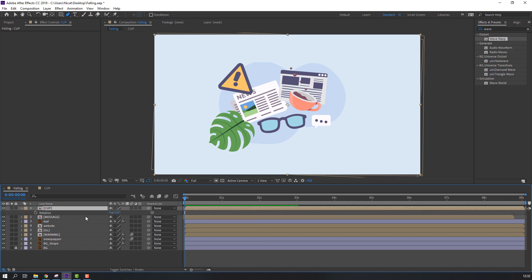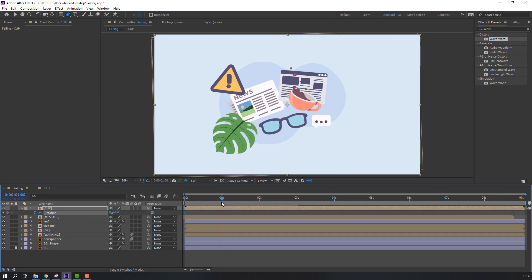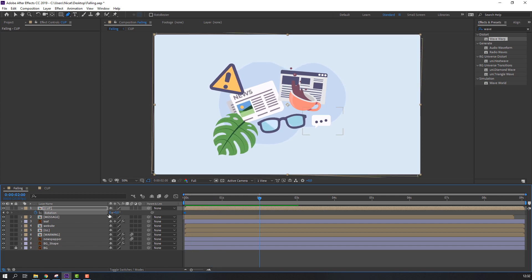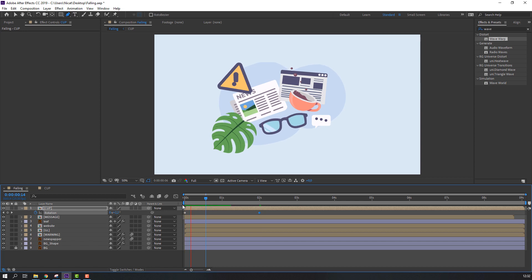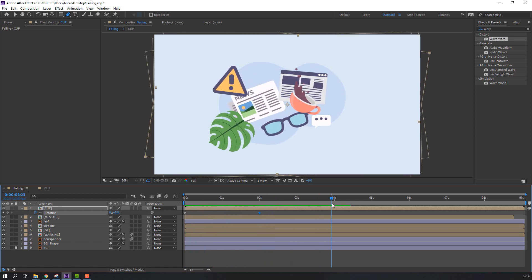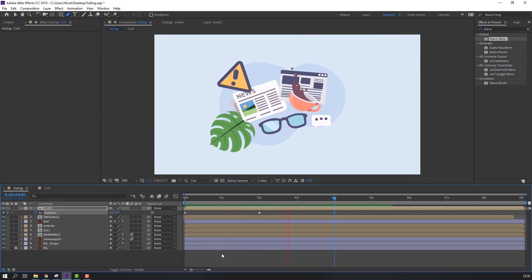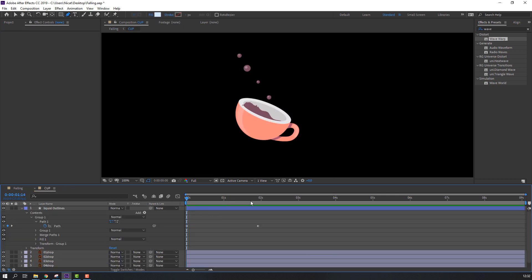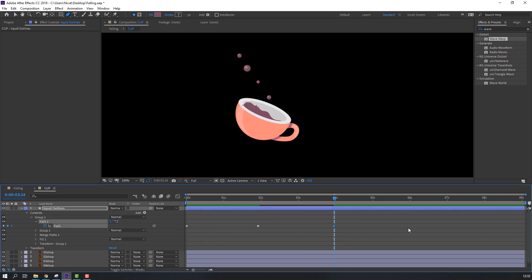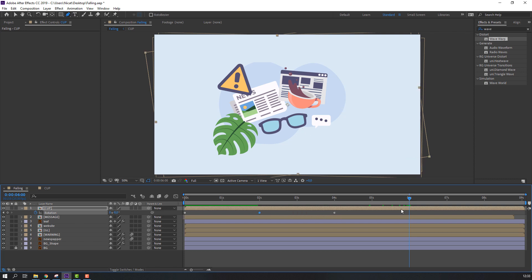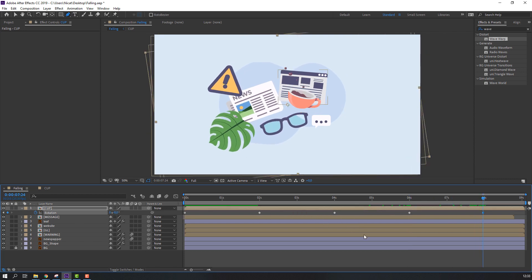Select the cup, press R to make a rotation keyframe. Go to 1 second, then 2 seconds, and change to 8. Go to 4 seconds, change again to 8. Go to the cap at 4 seconds, select the first keyframe, Ctrl+C, Ctrl+V. Go to 6 seconds, Ctrl+C, Ctrl+V. Go to 8 seconds, Ctrl+C, Ctrl+V — like this for the loop animation.